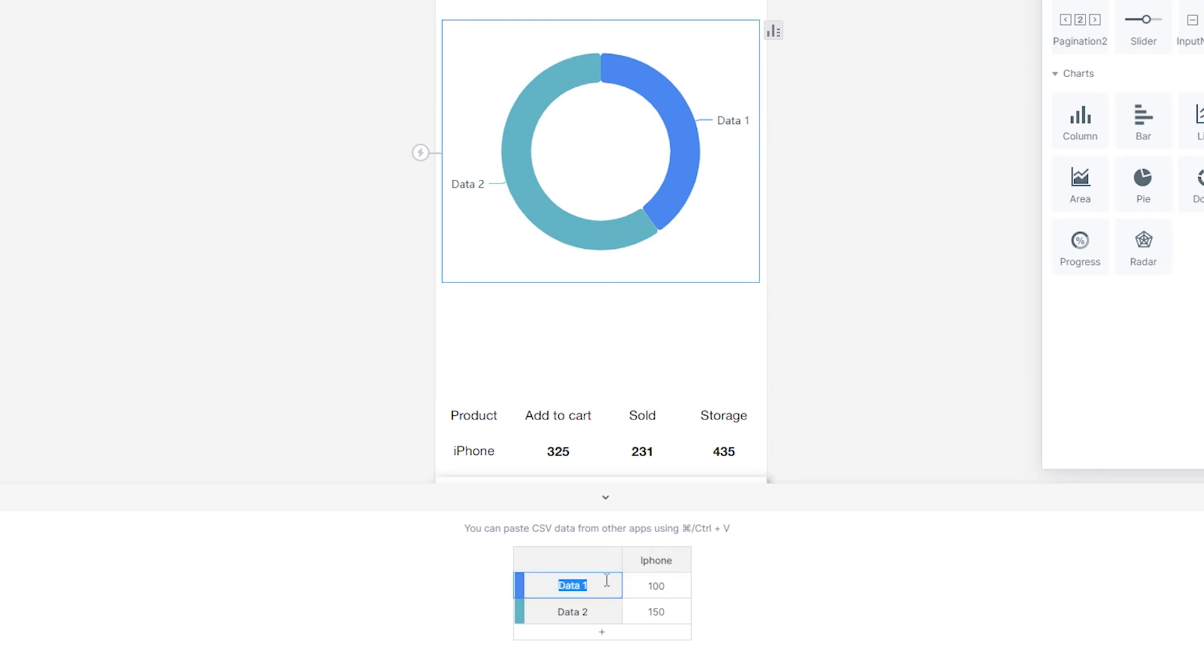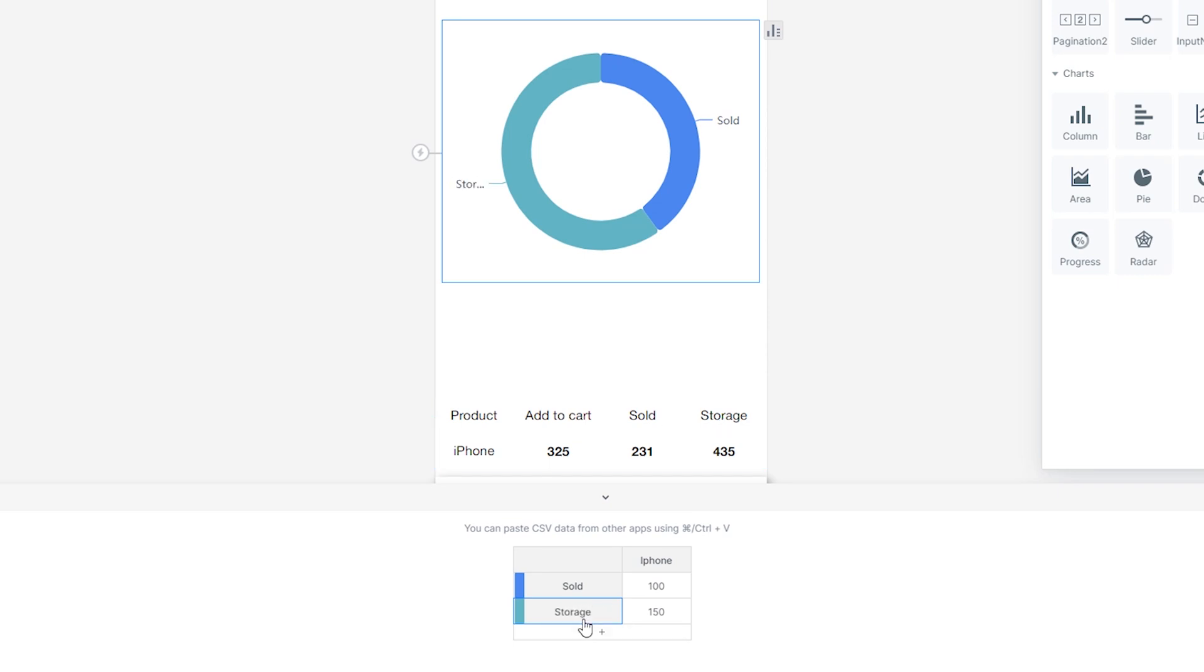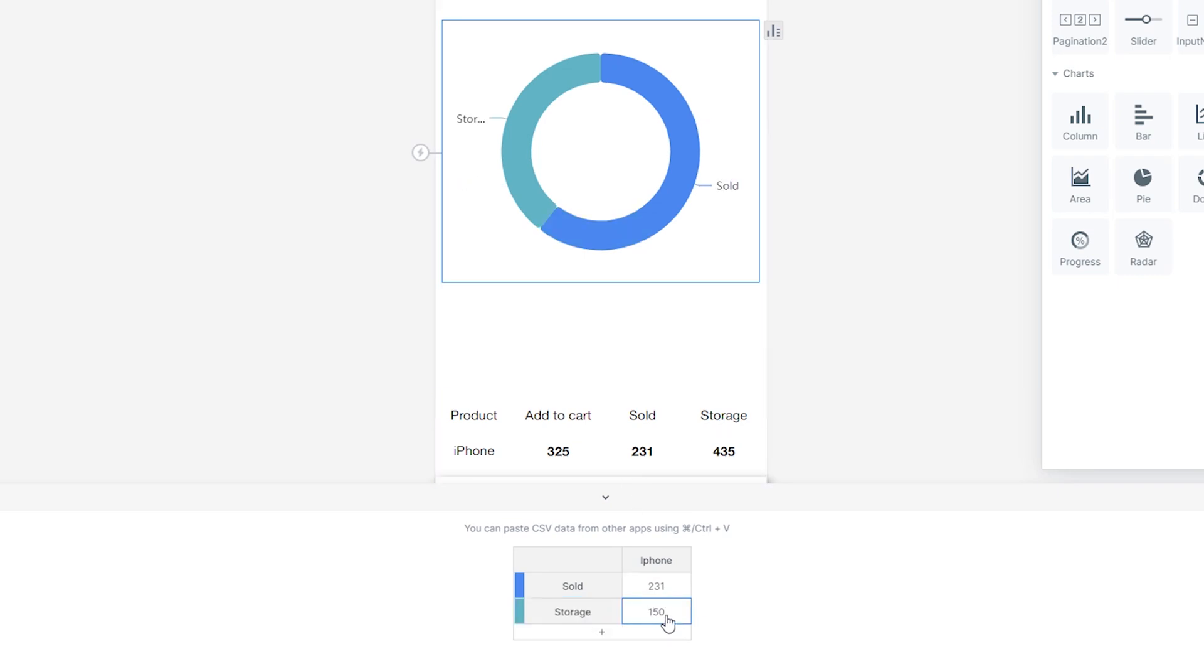Create a donut chart about the number of the sold items and the storage. We simply need to edit data name and fill in the numbers.